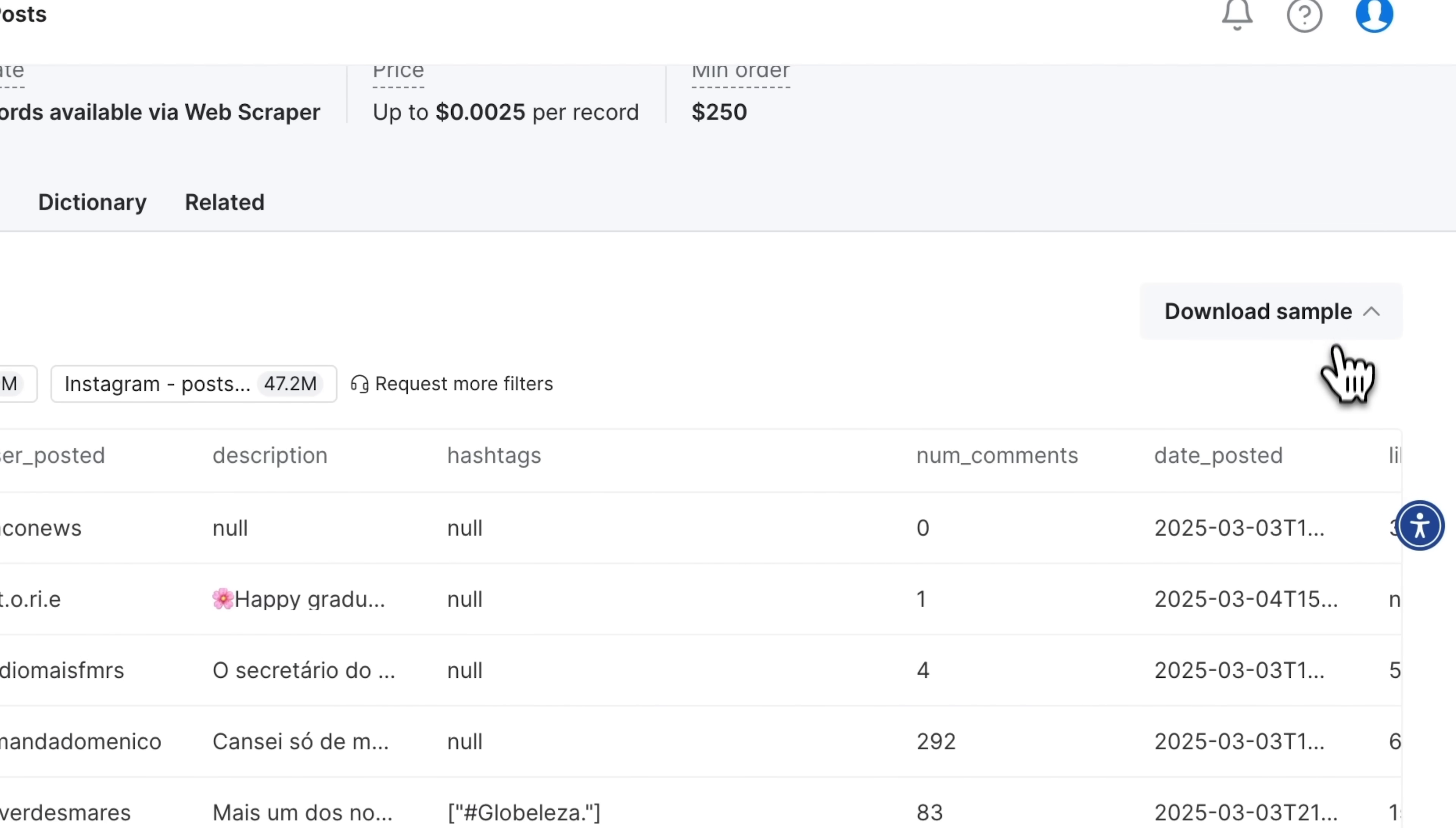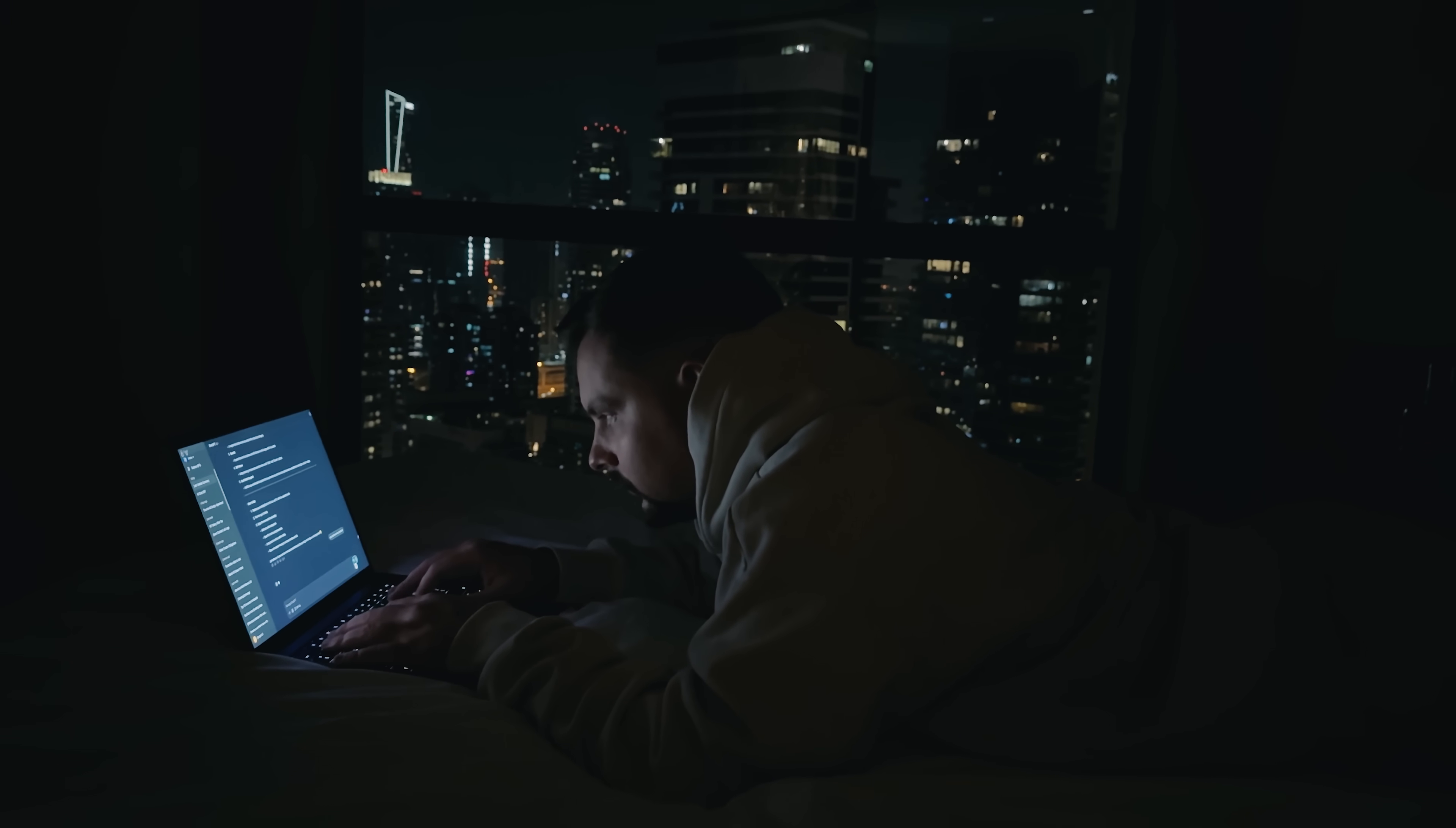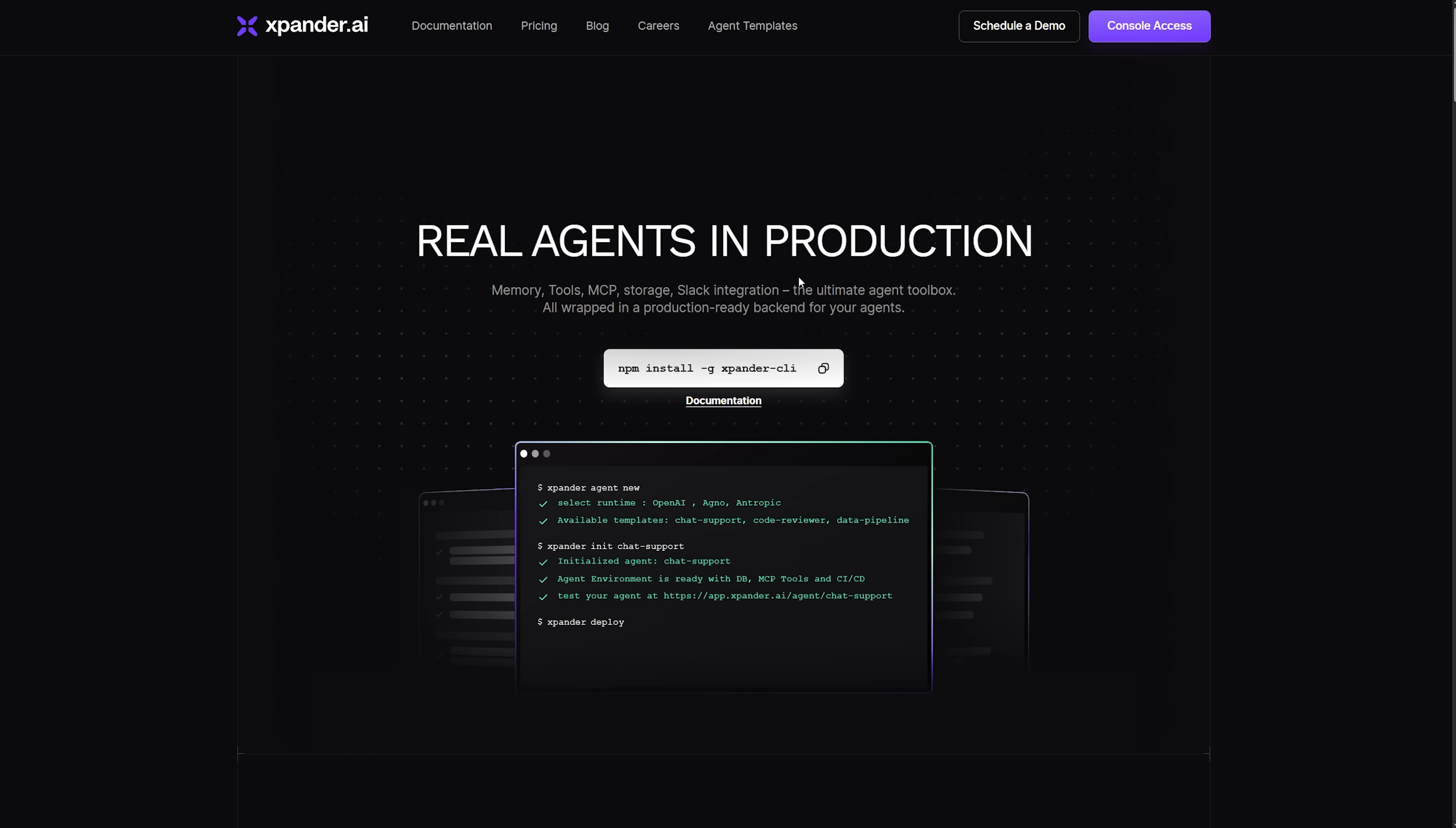The data is available in JSON or CSV format, and the sample file includes 1000 records. This is more than enough to test our workflow. So, once we've completed the first step, we'll move on to Xpander to create an agent that works with the scraped data.